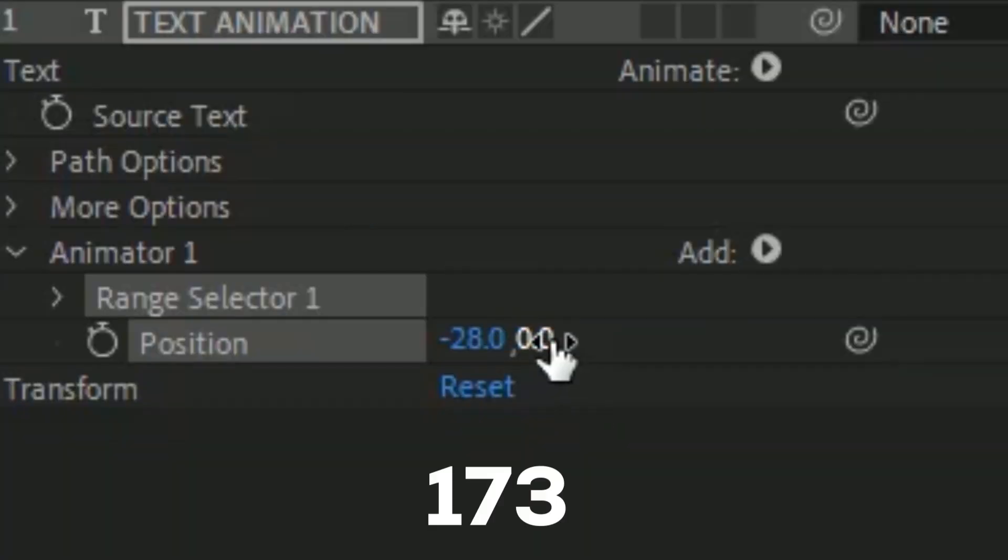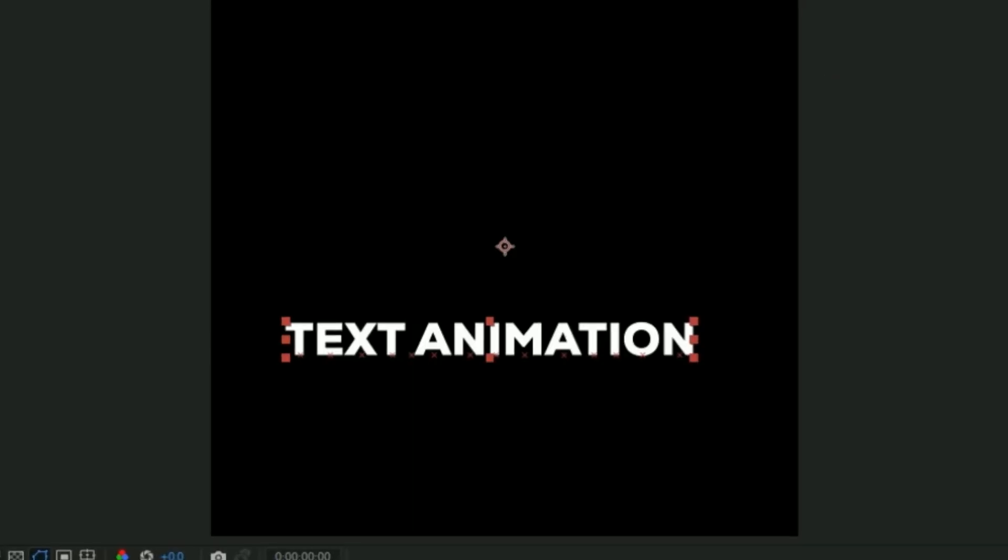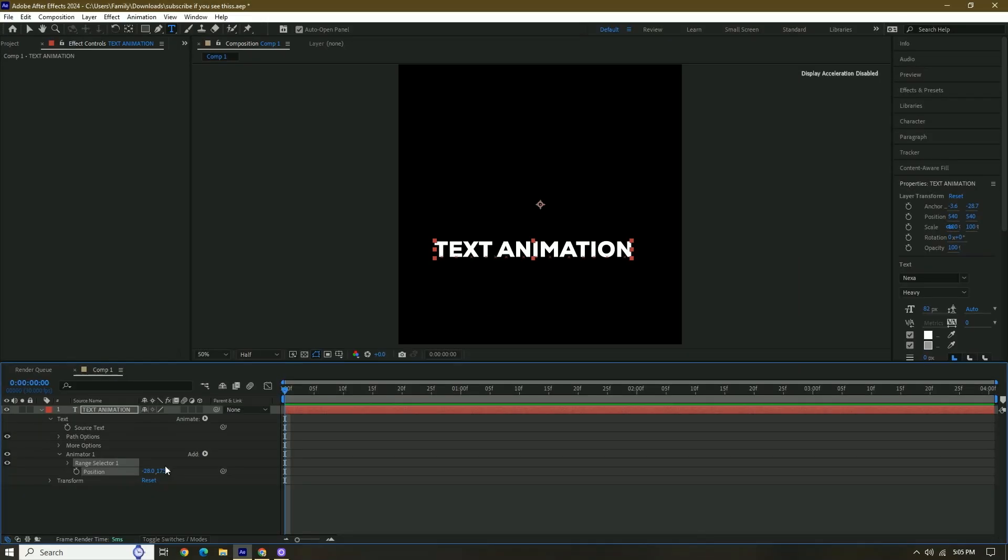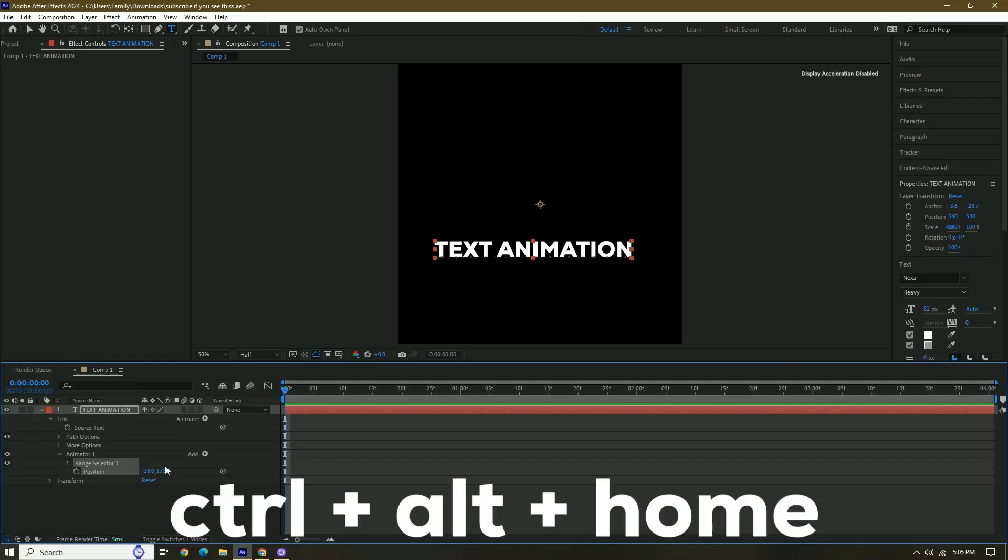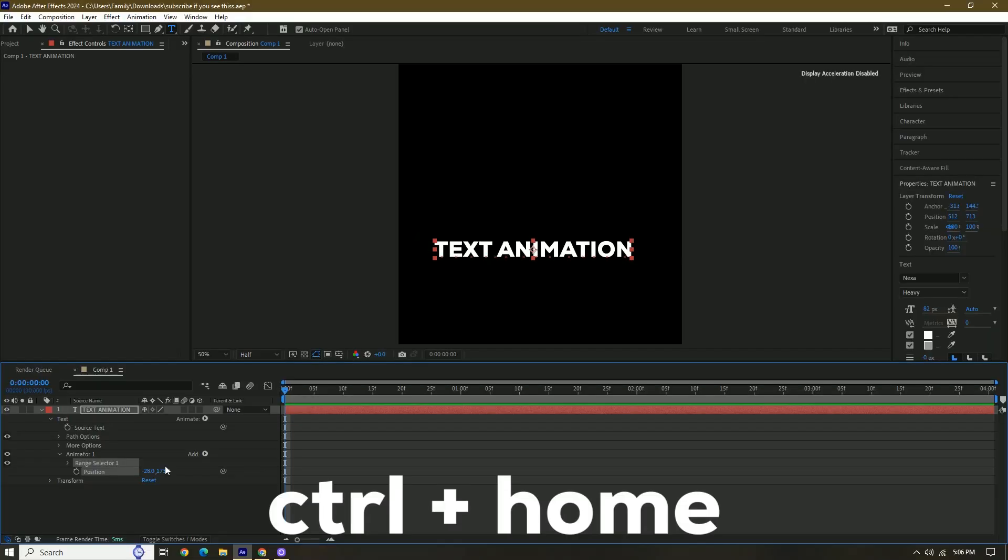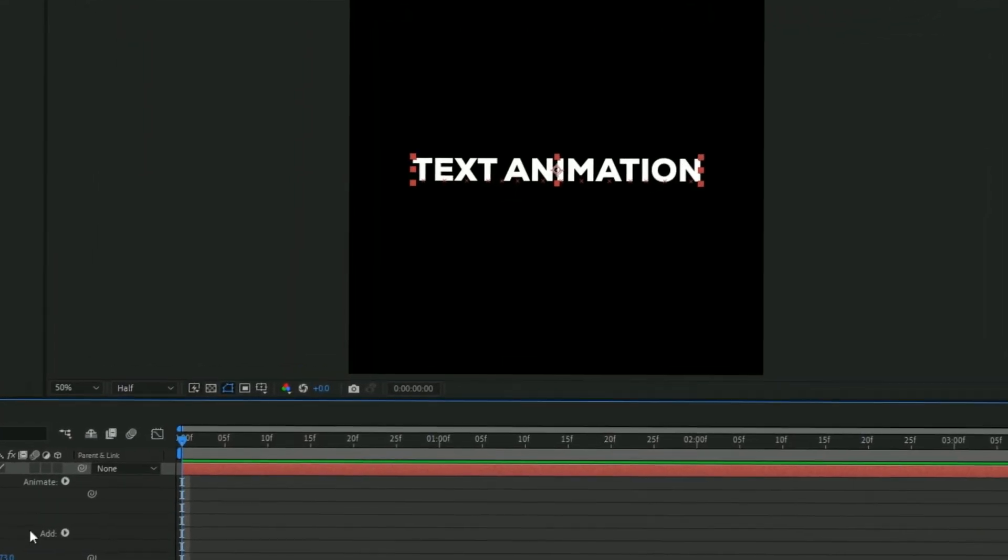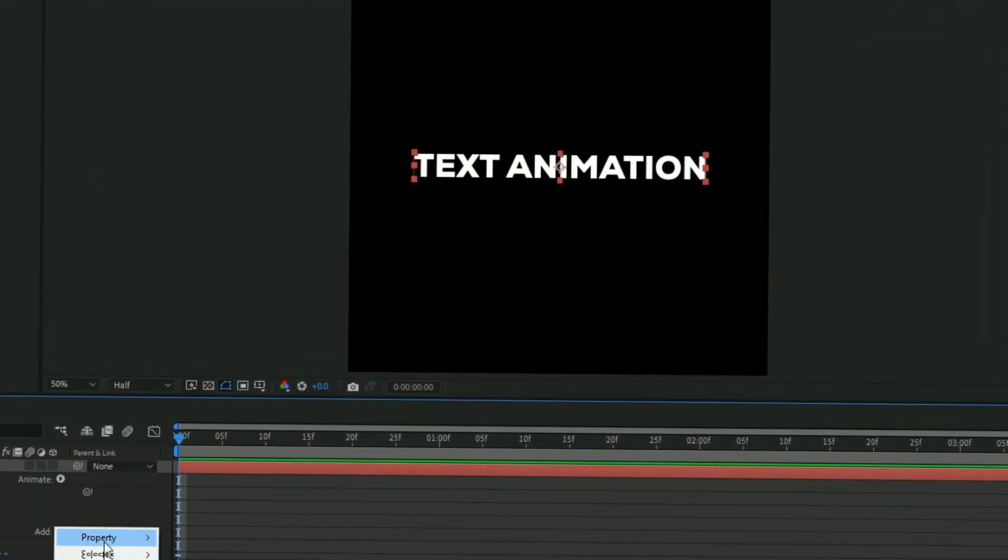to 173. And then as you can see, it's not centered, so what we have to do is press Control Alt Home and then Control Home. Then it's centered. Now we're going to add Scale.